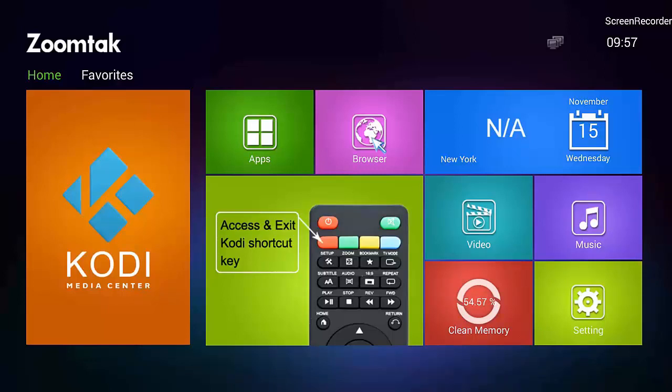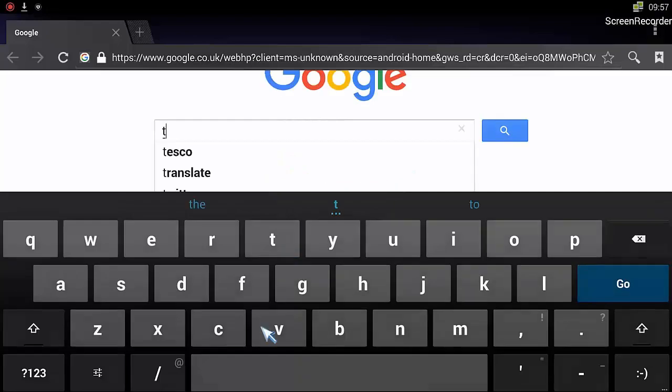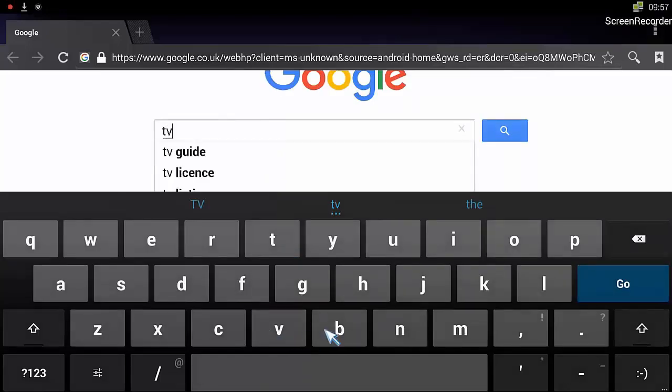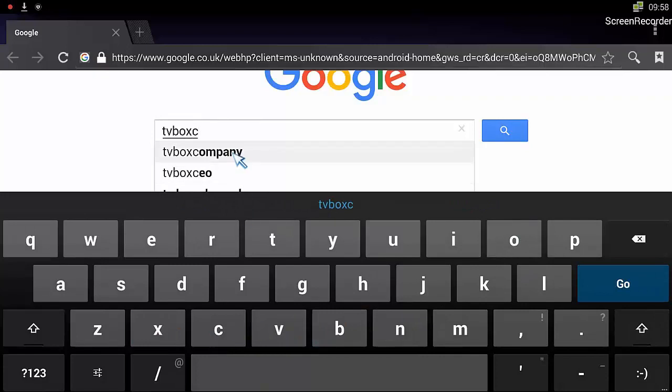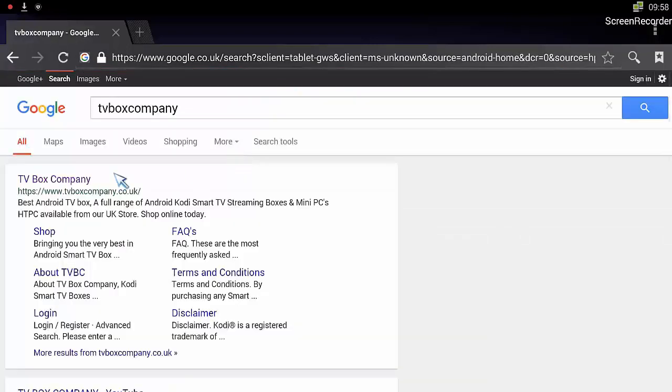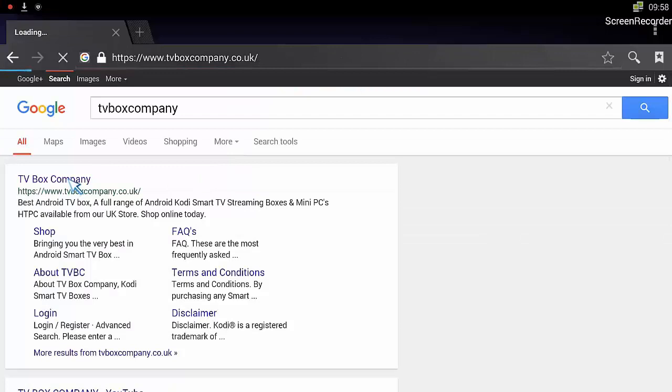First of all, I would advise, jump on the browser, go over to the website, TV Box Company. It should pop up, just click on the link.